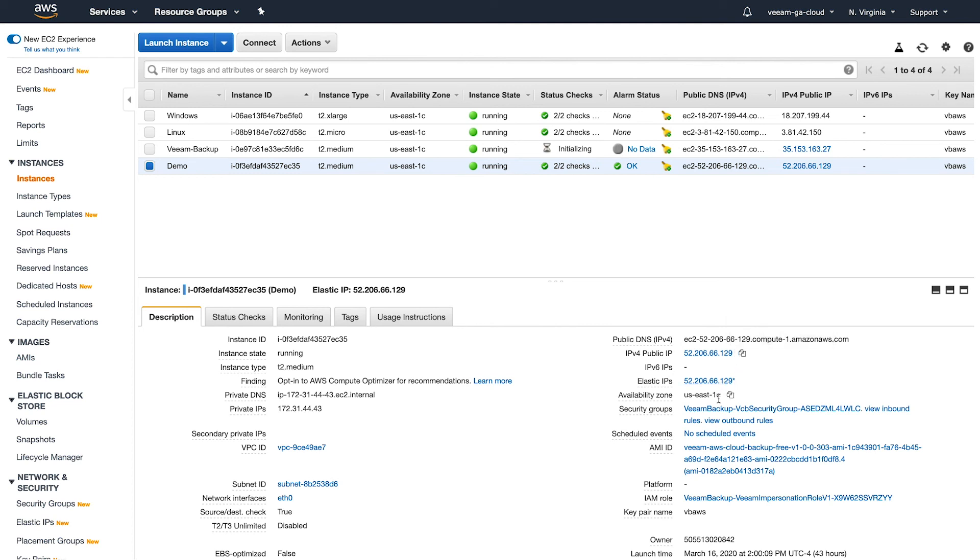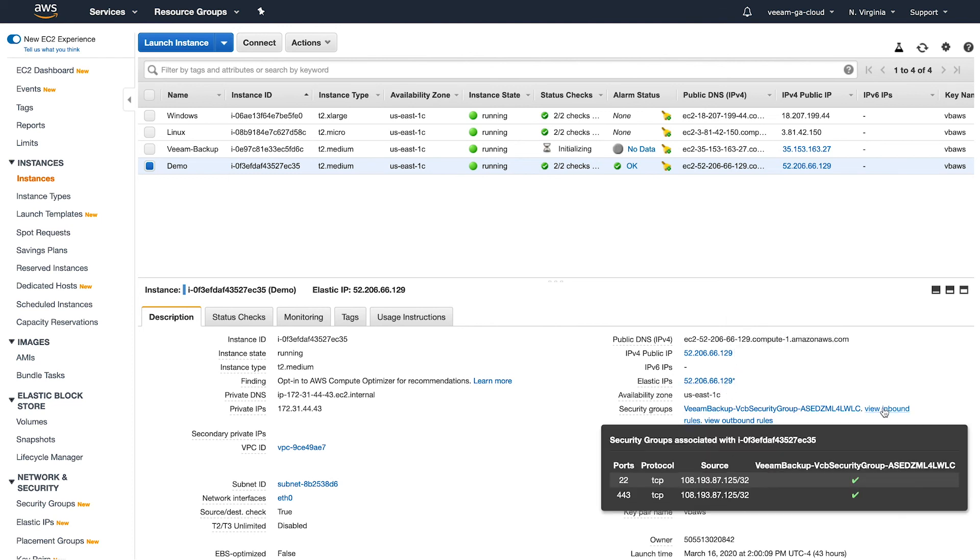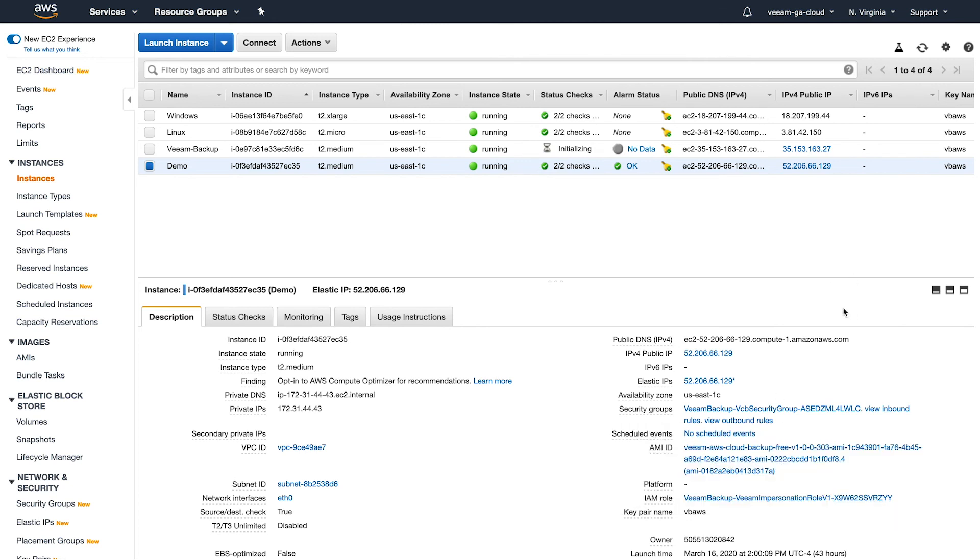And if we check the rules, you can see that it added the rules with port 22 and 443 coming from my IP address. So everything was good to go there.